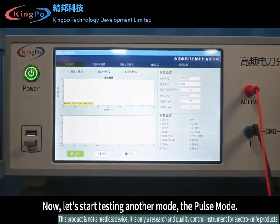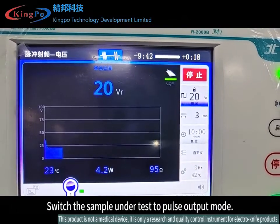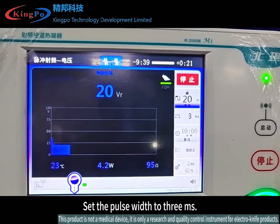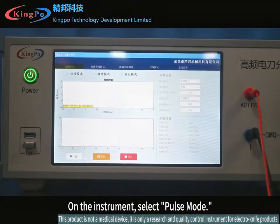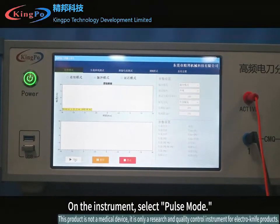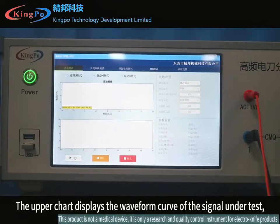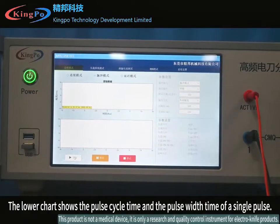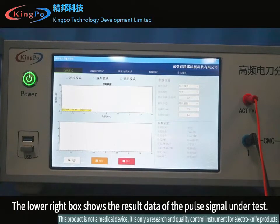Click stop to end the test. Now let's start testing another mode: the pulse mode. Switch the sample under test to pulse output mode, set the output power to 40W, set the pulse width to 3M, and click start to output power. On the instrument, select pulse mode. There are two charts here. The upper chart displays the waveform curve of the signal under test, which is a pulse signal. The lower chart shows the pulse cycle time and the pulse width time of a single pulse.